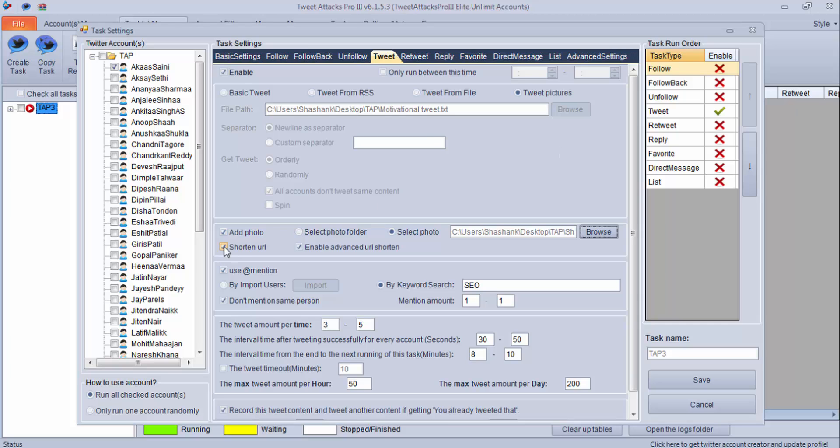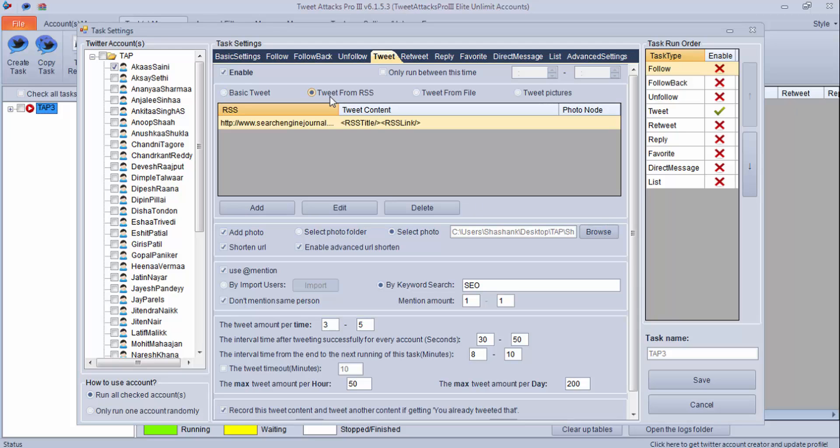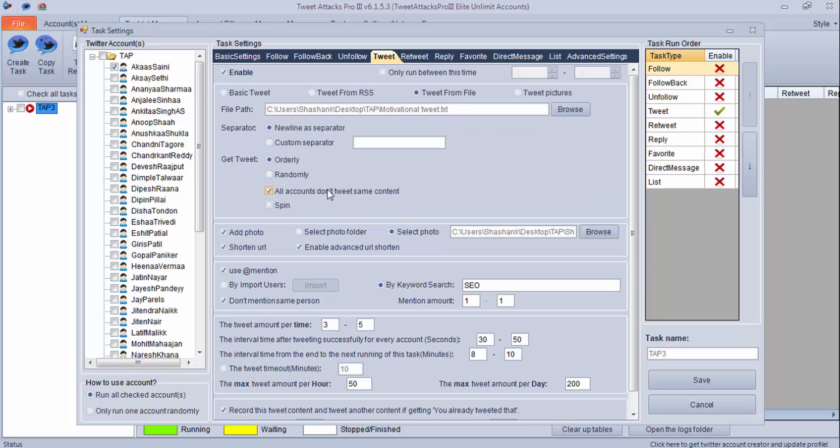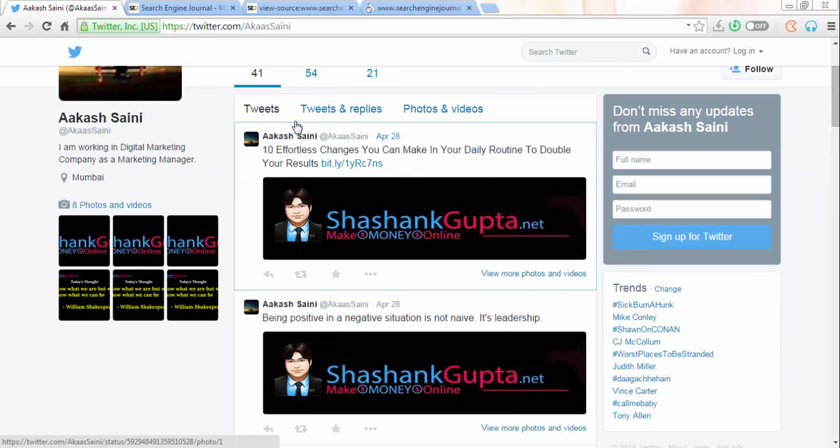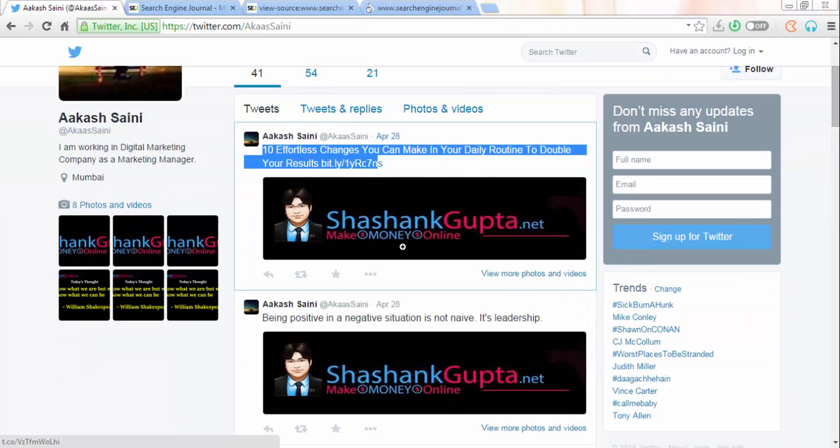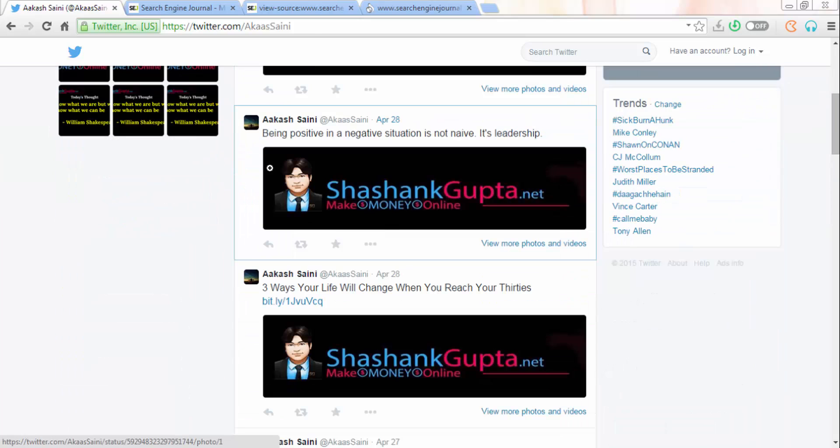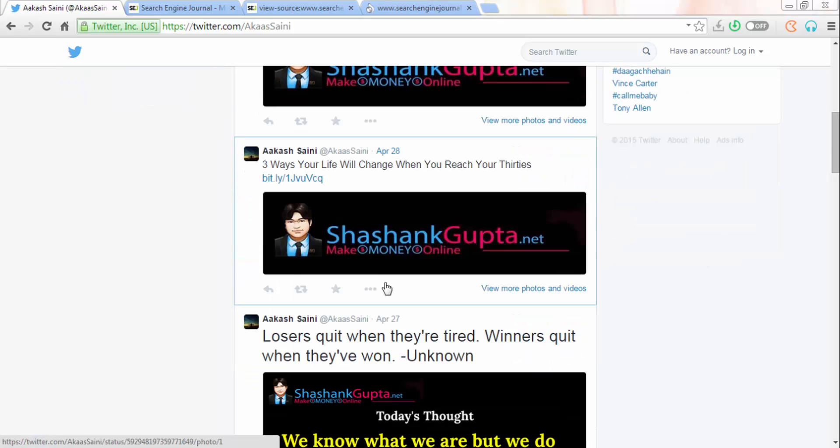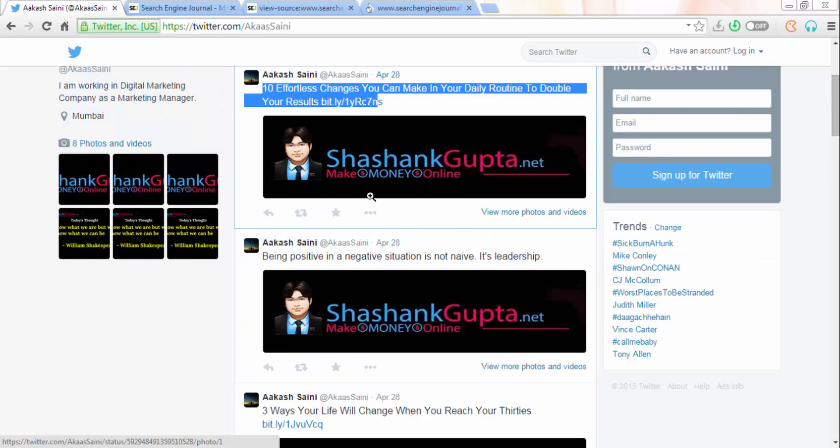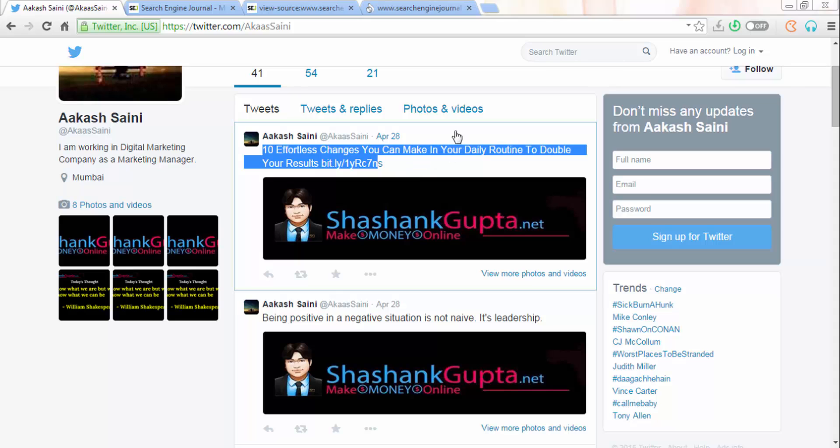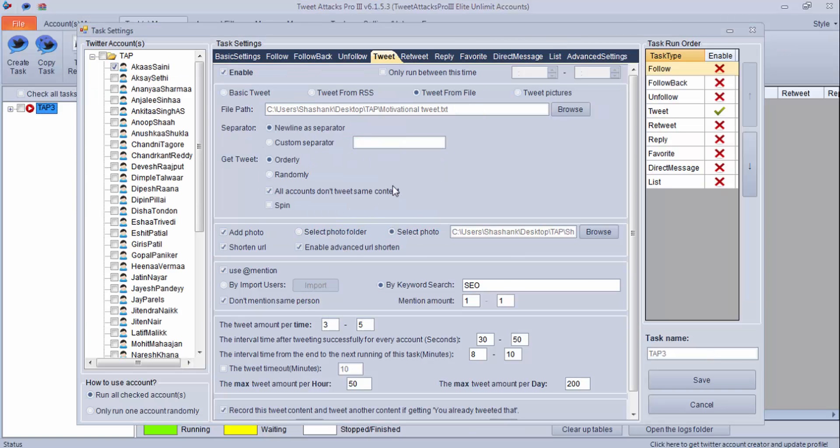These are the four options through which you can do a tweet. Under all the four options, you get this add photo option, which is really a cool feature in Tweet Attack Pro. Not only you can put a message, but also you can add a picture into it. As you can see, I have taken tweets from a file and I'm adding a photo to it. I'll show you, I had done some tweets with this. This is a tweet and a photo with it. This is a tweet, a photo with this. So like this you will be able to get a picture as well as your message on Twitter.